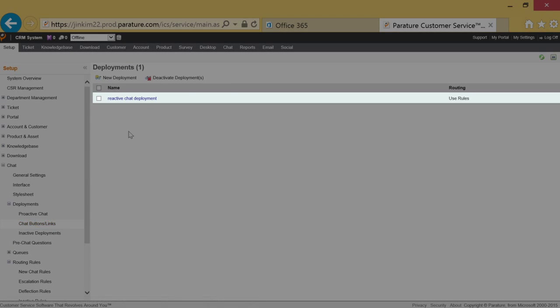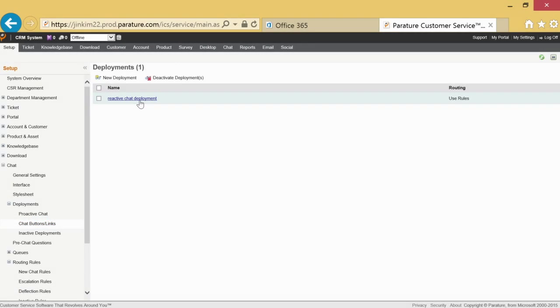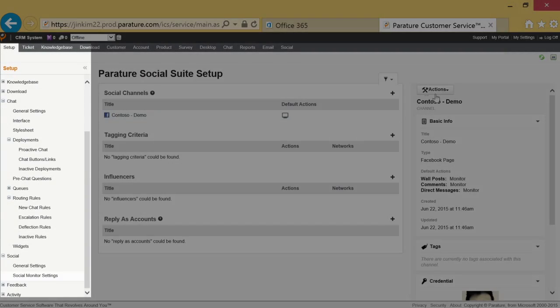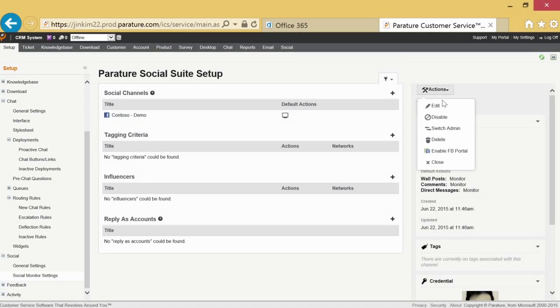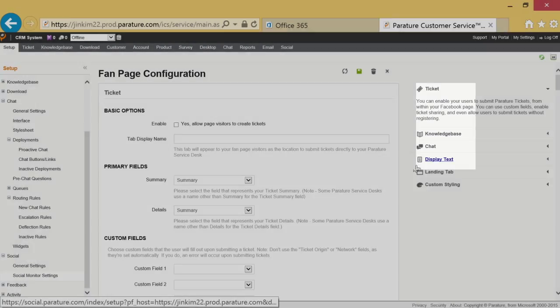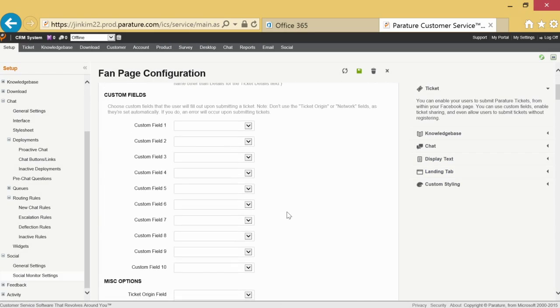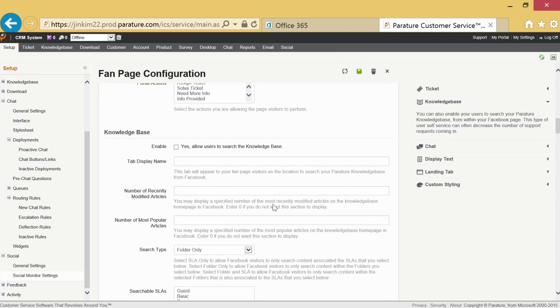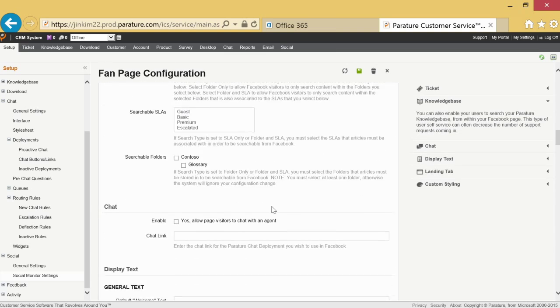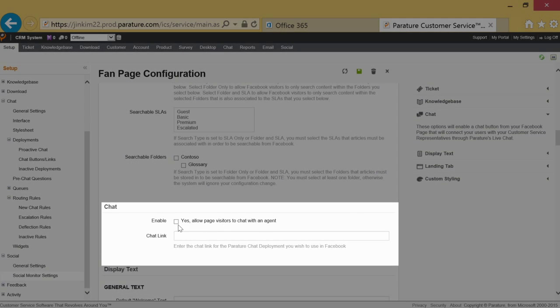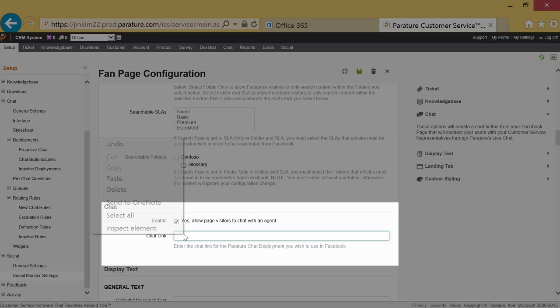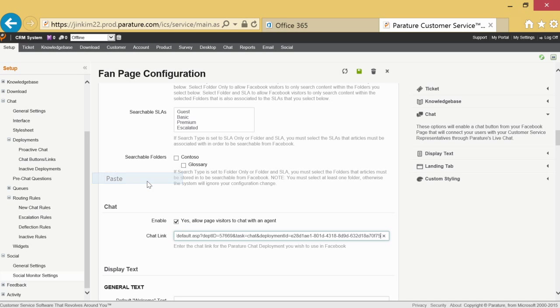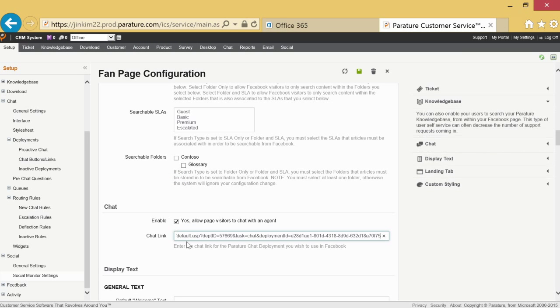After you've been redirected, copy the chat link URL into the chat link field of fan page configuration. Display text gives you control of how the display looks on your Facebook page. Enter the URL to display what appears on your landing tab.